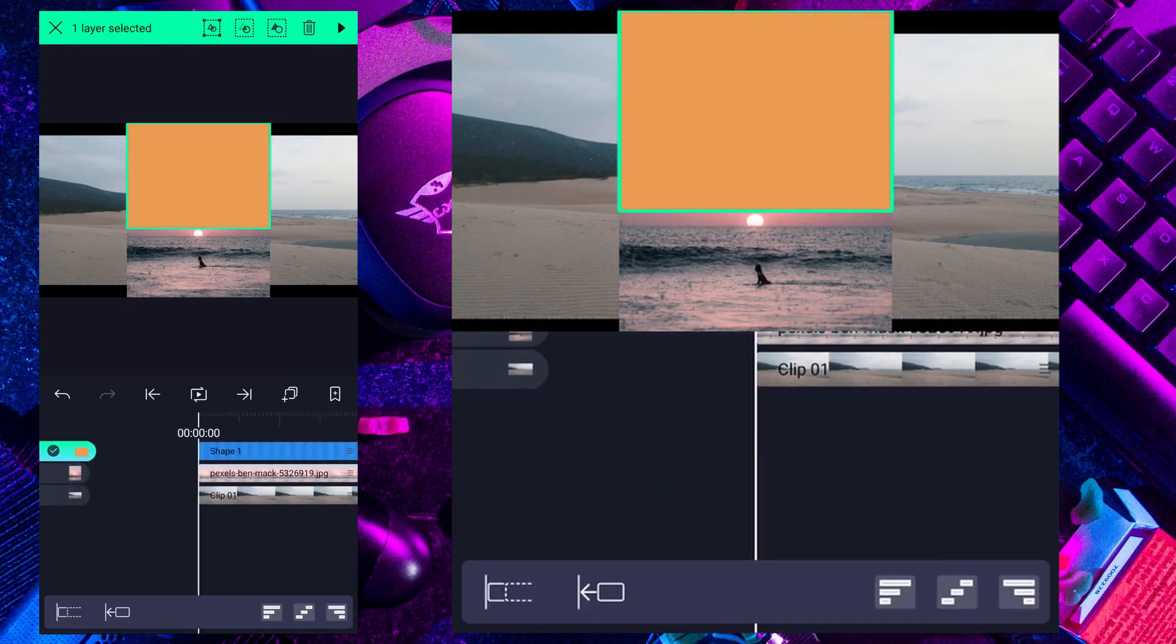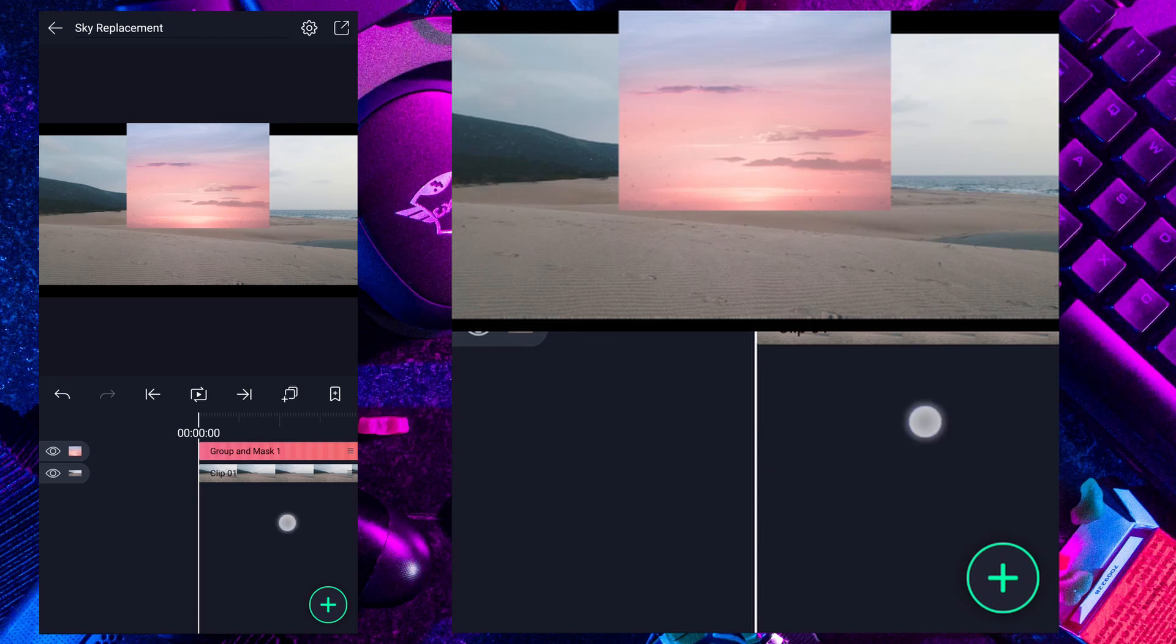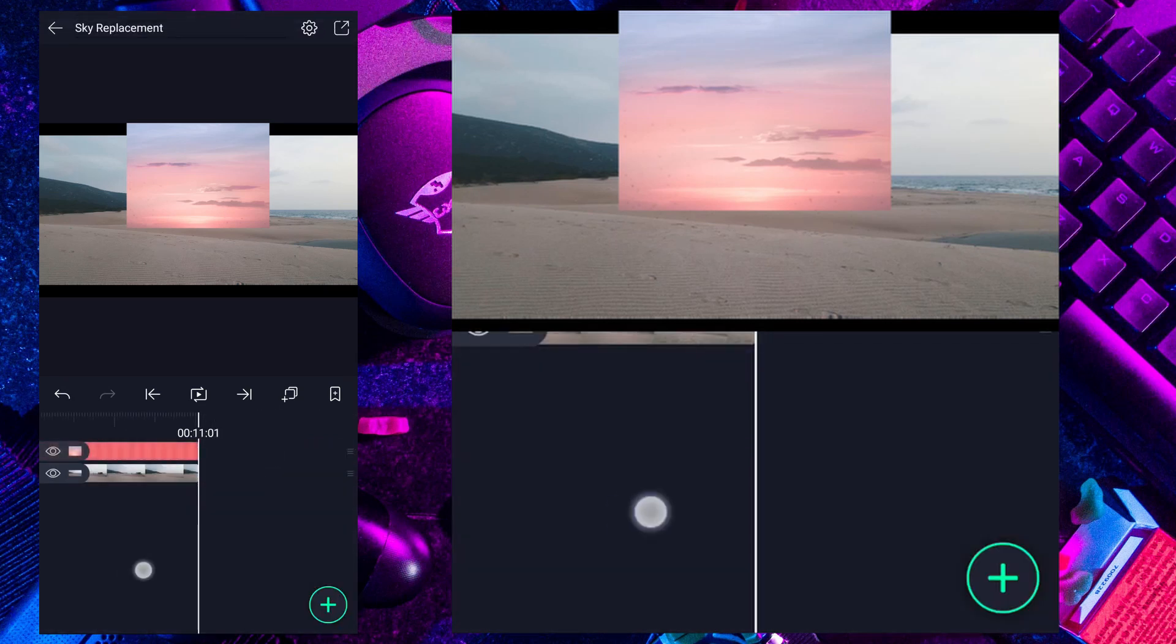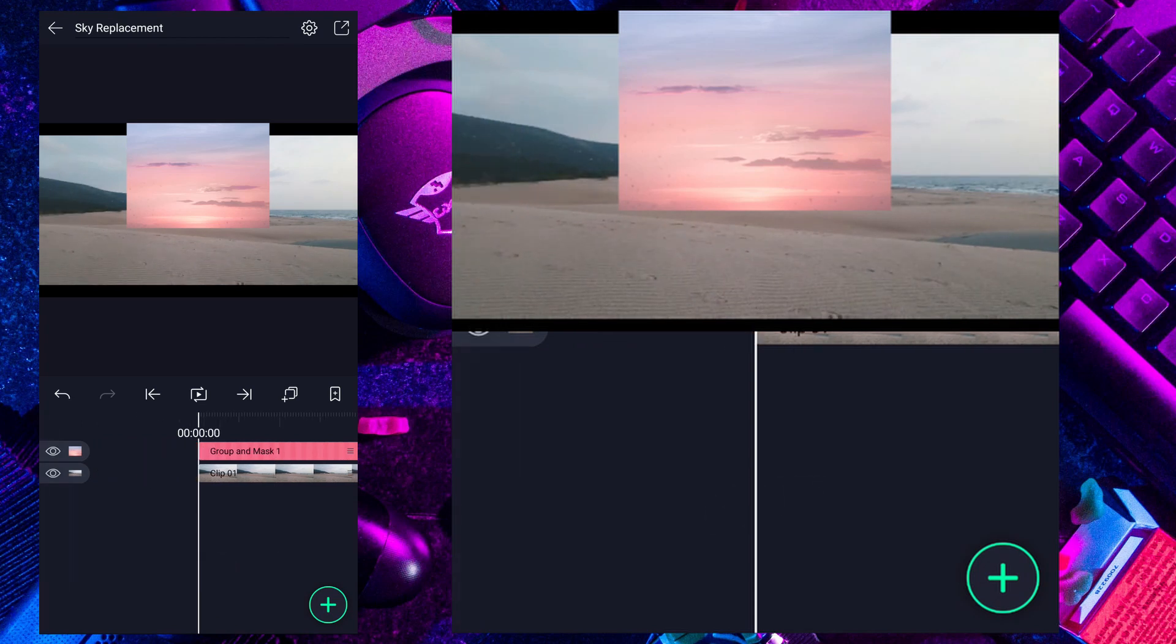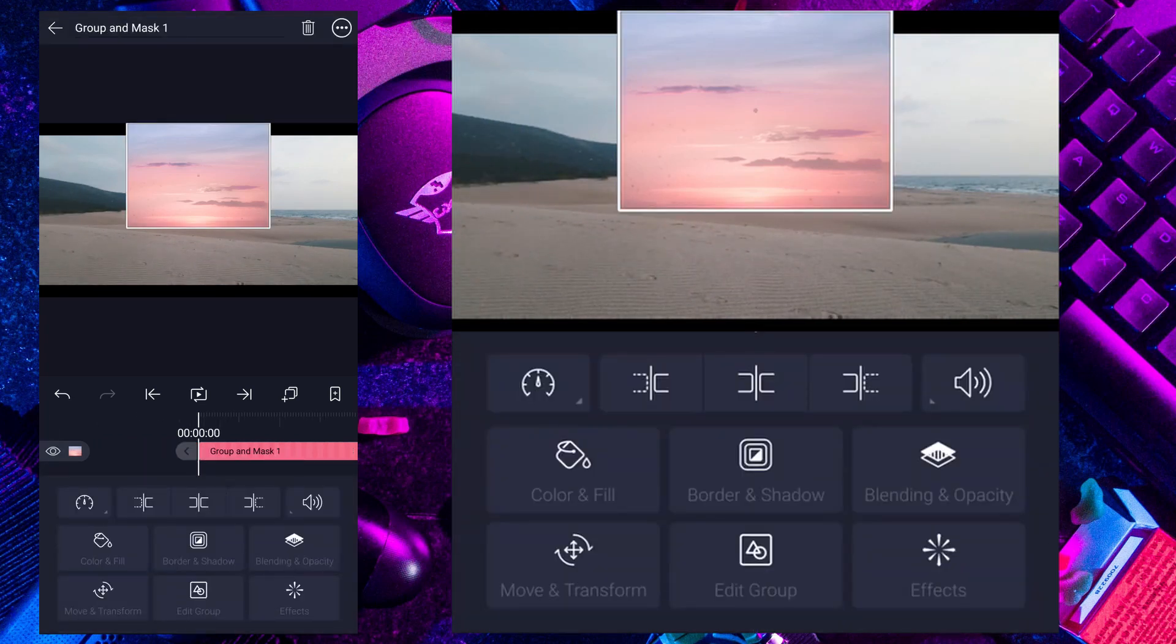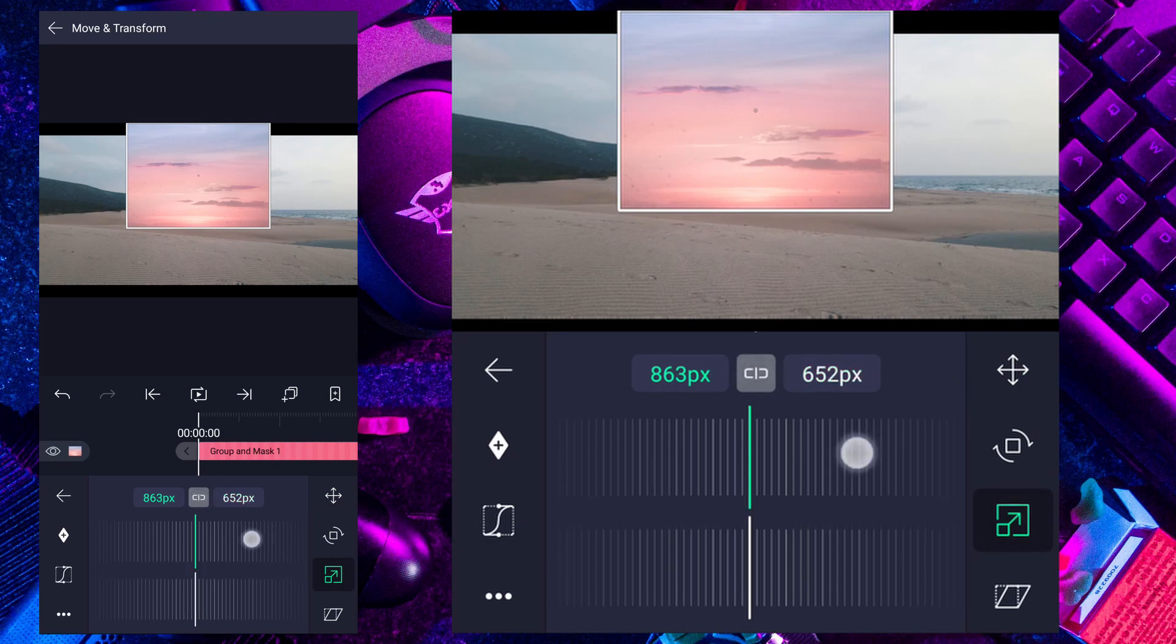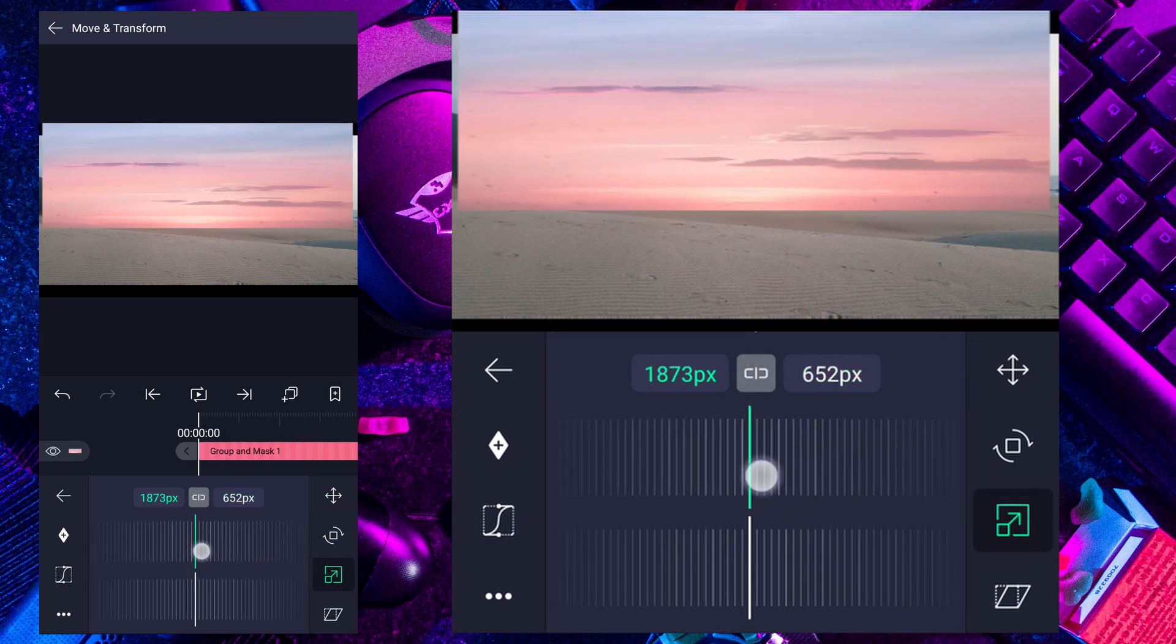Now select these two layers, tap on this second icon here. Cool. Now increase this layer duration. Now we have to increase the size of the sky. Select sky layer and tap on move and transform. Here, tap on scale icon. Now unlink here, adjust the size.